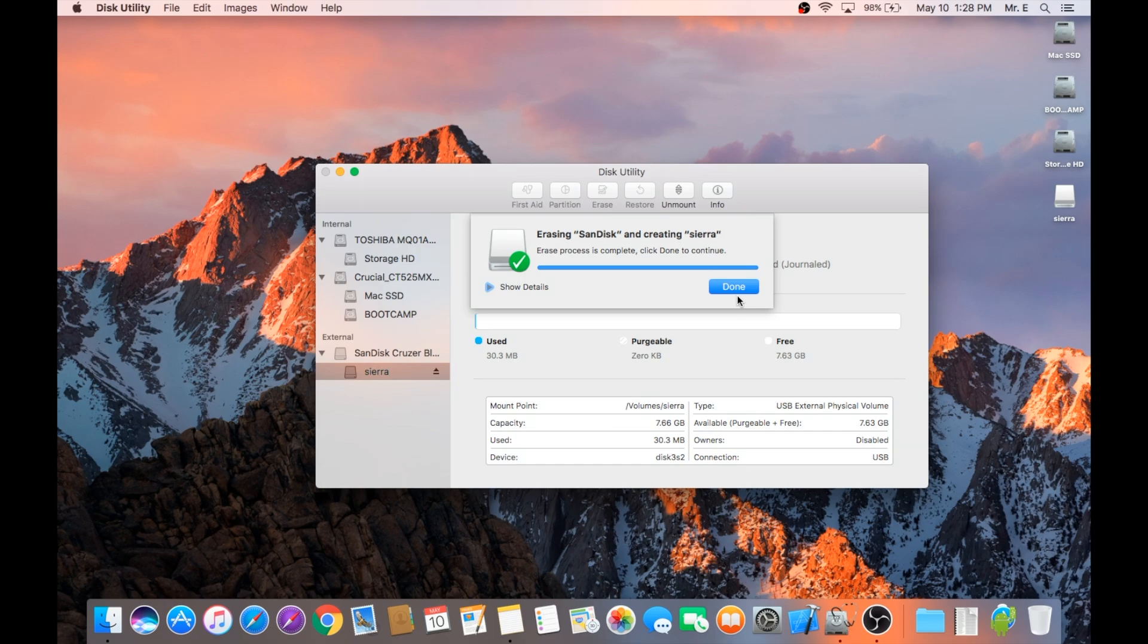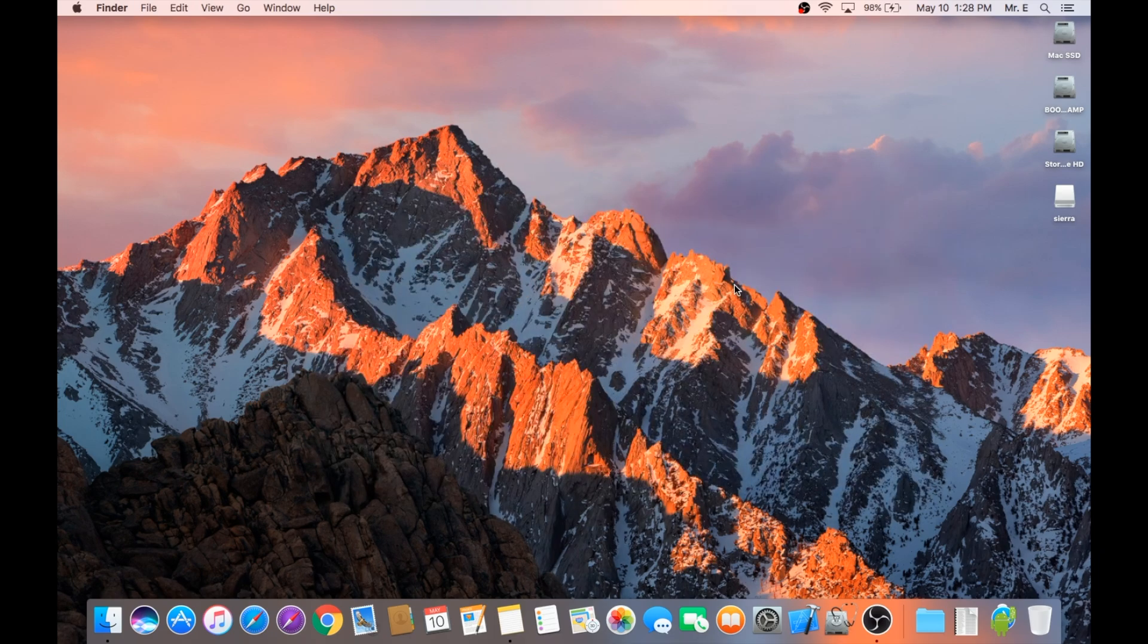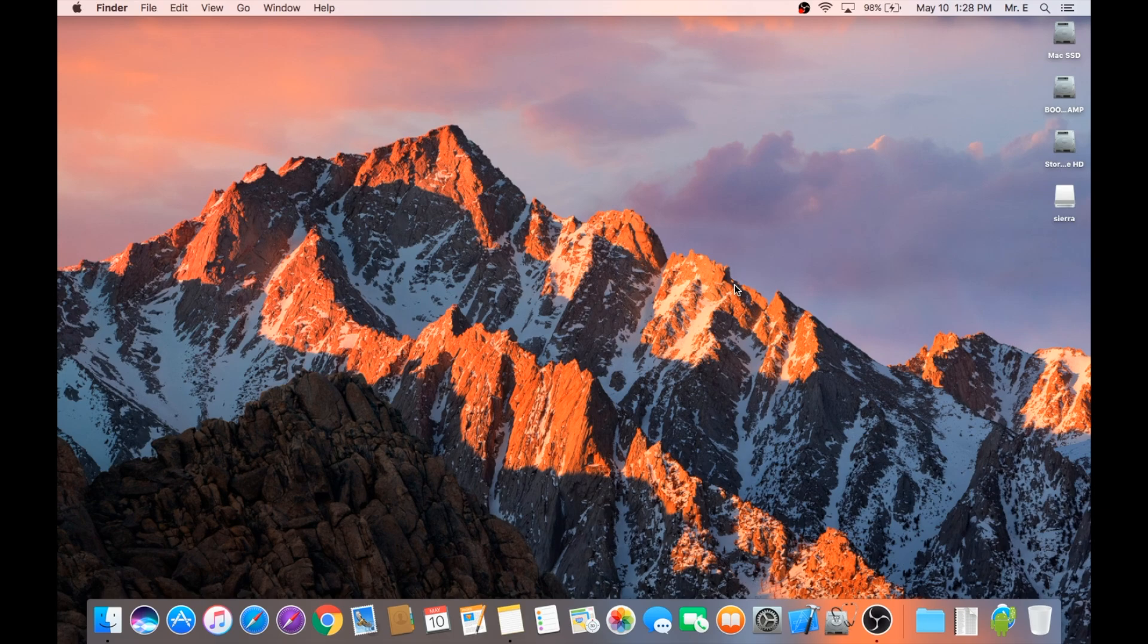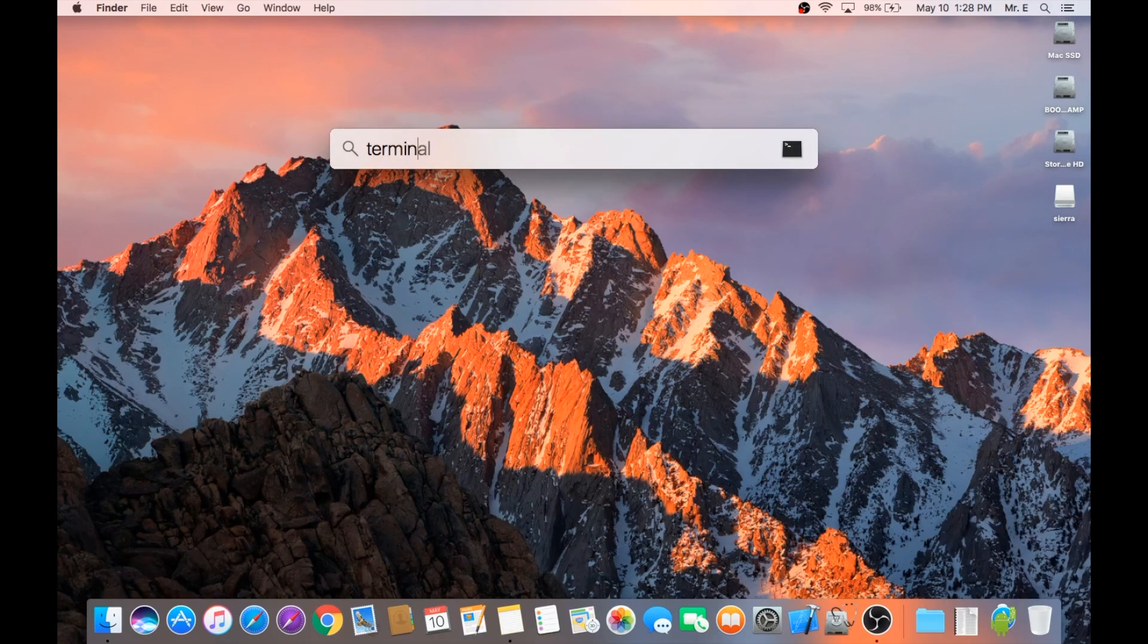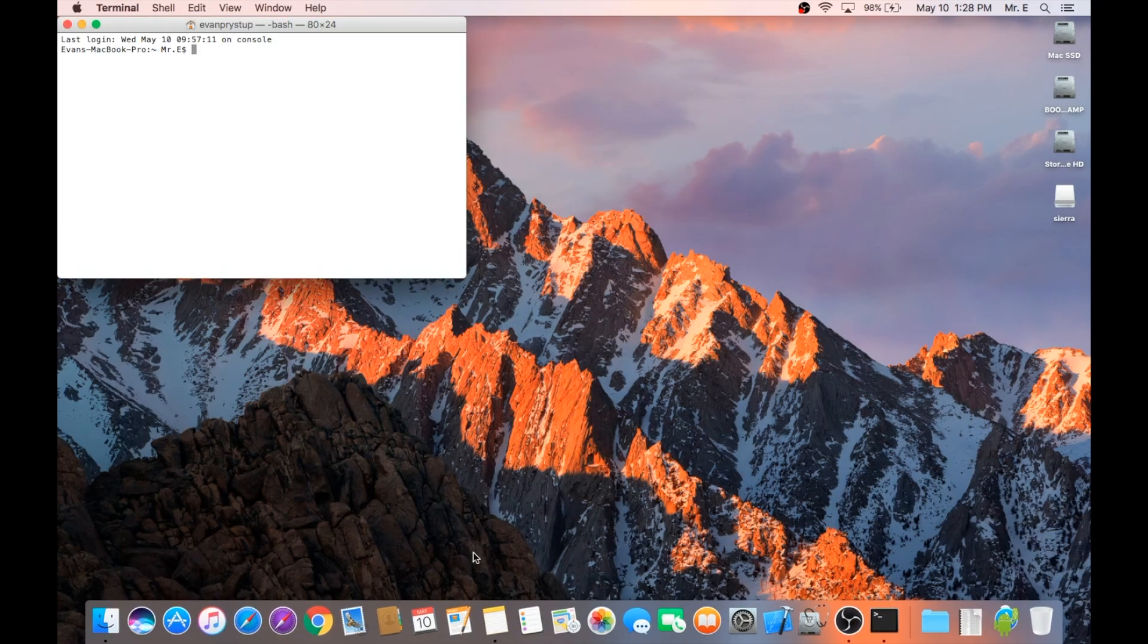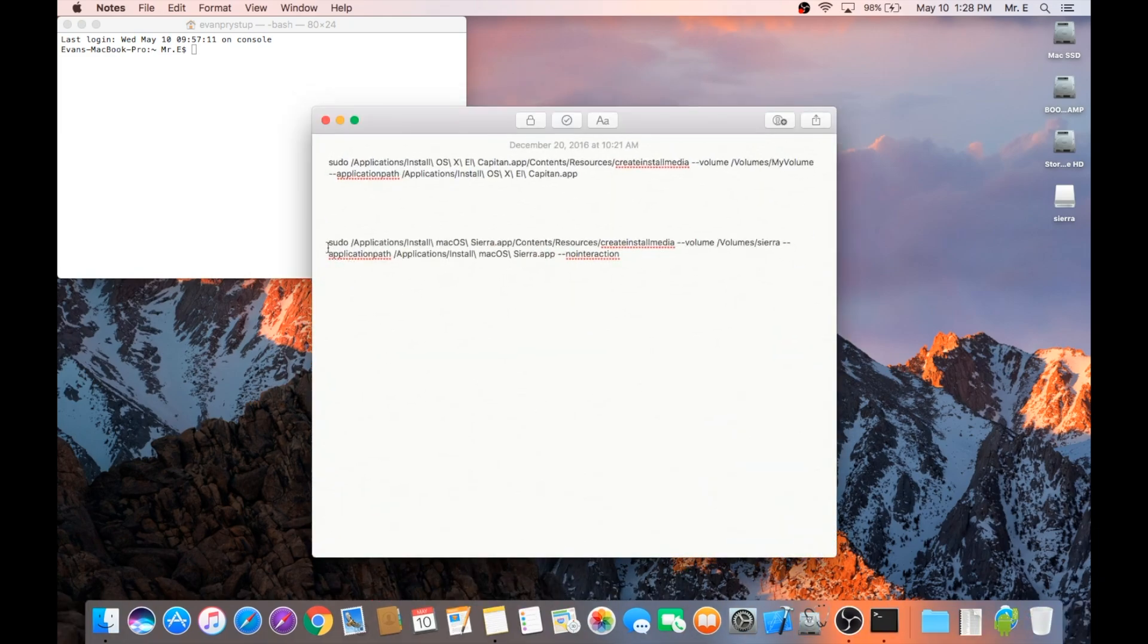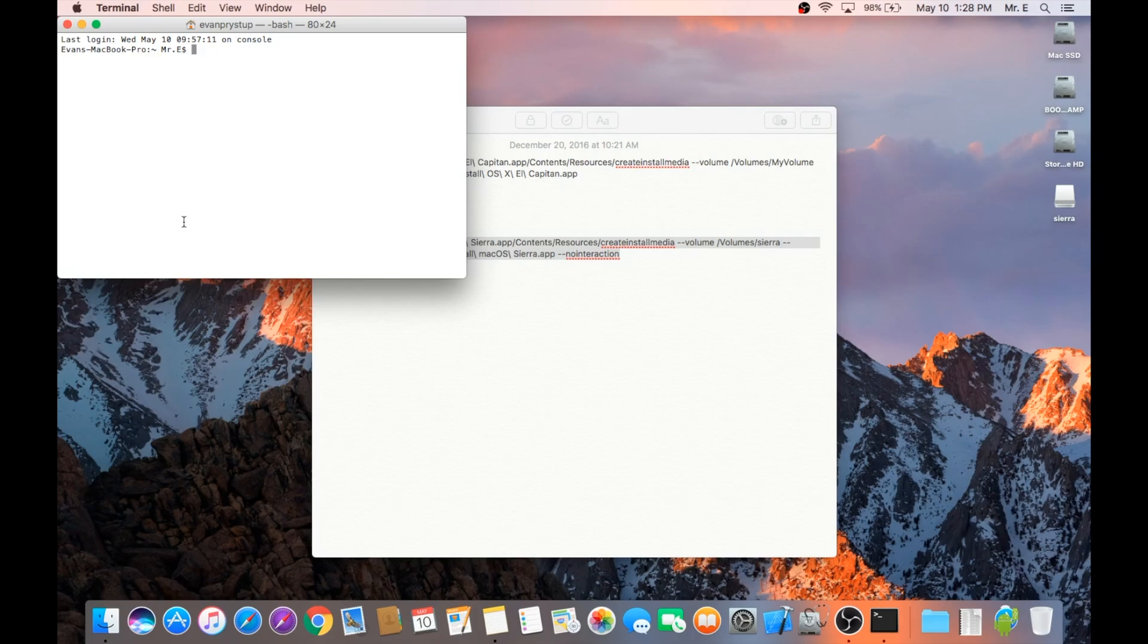Once completed, go ahead and close out of Disk Utility, and then we're going to open Terminal. Once Terminal is open, copy the line of code left in the description and paste it to Terminal. Once you hit enter, you'll need to enter your password to continue.